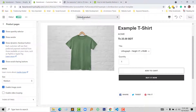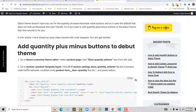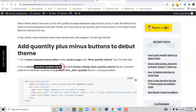So I've already completed Step 1 — go to the Customize section, select the product page, and enable Show Quantity Selector. Now moving on to Step 2: go to the sections folder and open the product template dot liquid file.